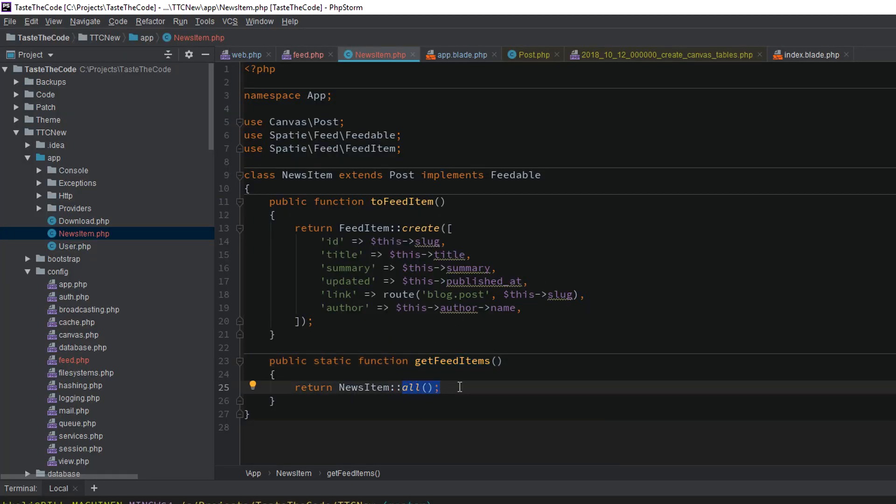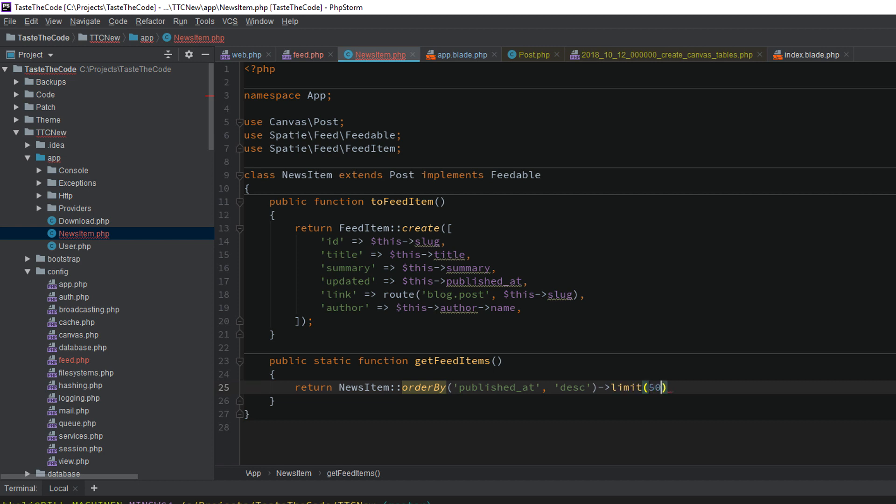I updated the GetFeedItems method to order the retrieved posts by the publish date in descending order, and I also added a limit of 50 posts at the most. This should be more than enough content for newcomers, and also will prevent the feed from taking too much time to load down the line when there are a lot of posts on the blog.